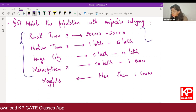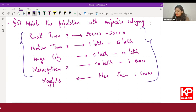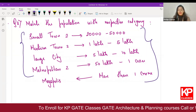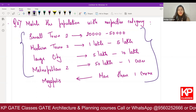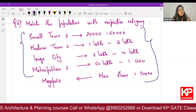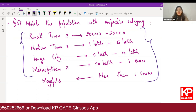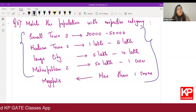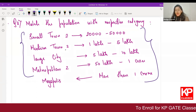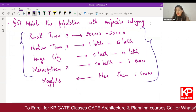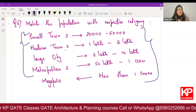The next question: matching population with respective category. The options were small town two, medium town two, large city, metropolitan two. Small town one is 5,000 to 20,000 and small town two is 20,000 to 50,000. Medium town one is 50,000 to one lakh, while medium town two is one lakh to five lakh. These are already arranged correctly.